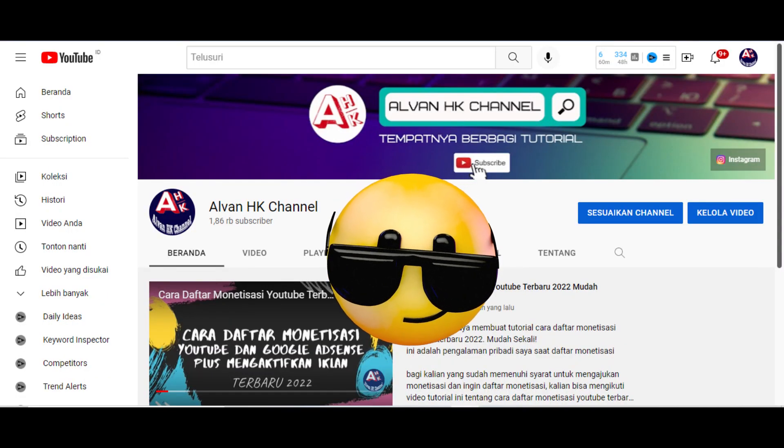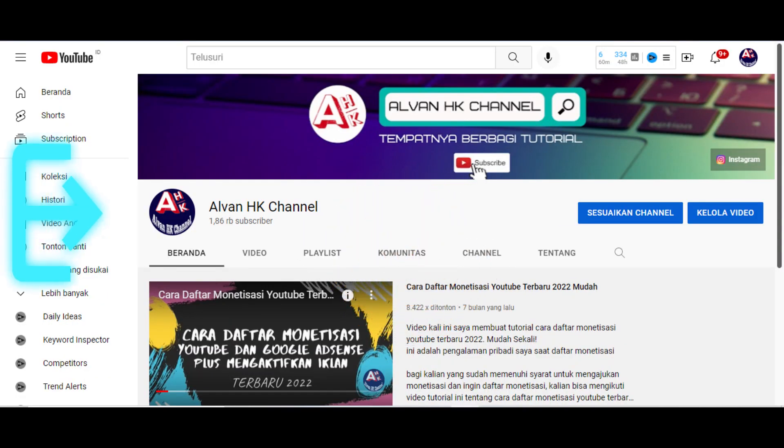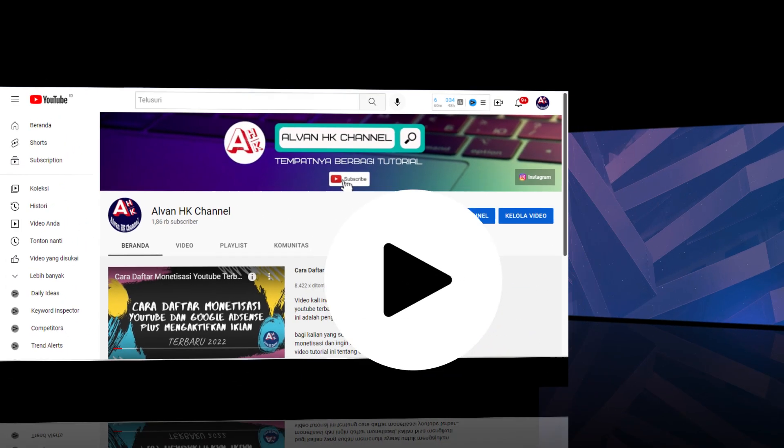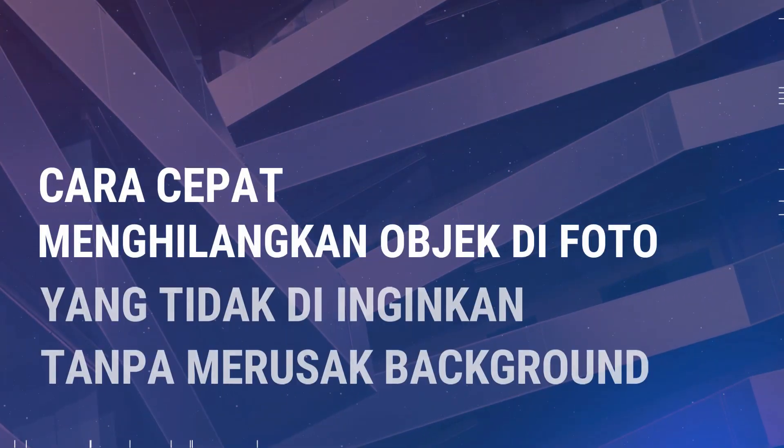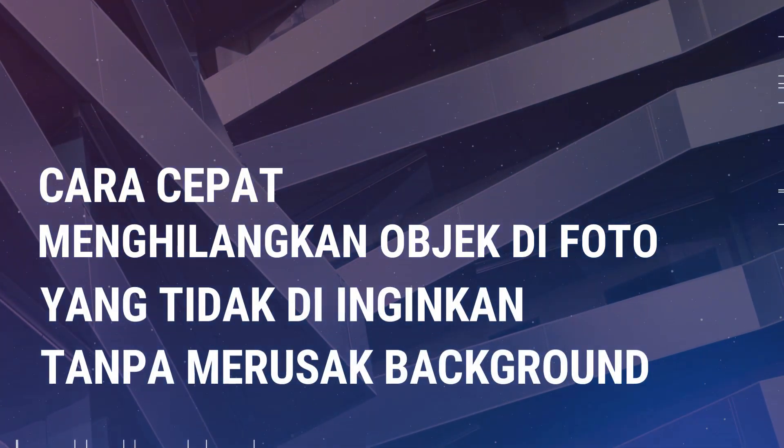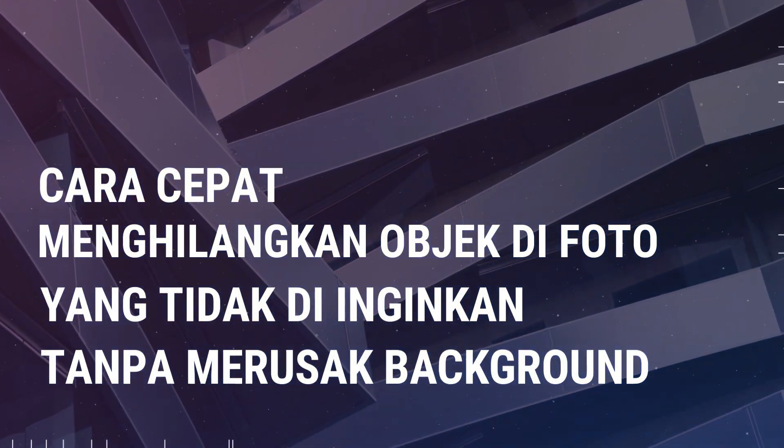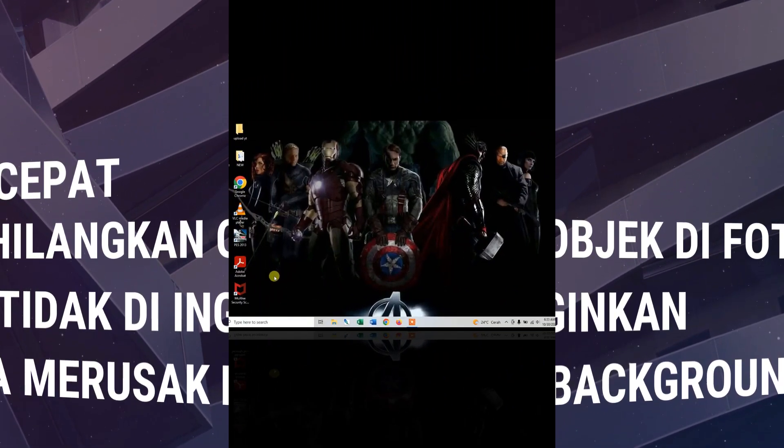Halo teman-teman, jumpa lagi di Alvan Haka Channel. Di video kali ini saya akan memberikan tutorial bagaimana cara cepat menghilangkan objek di foto yang tidak diinginkan tanpa merusak background. Bagi kalian yang belum tahu, simak video ini sampai selesai.